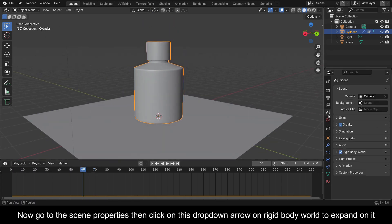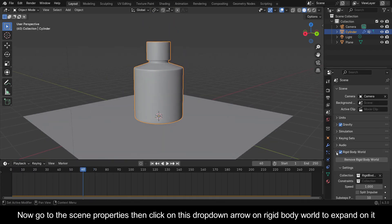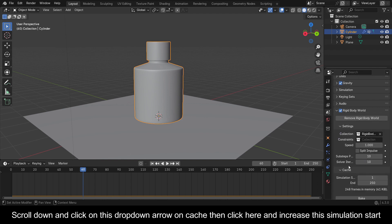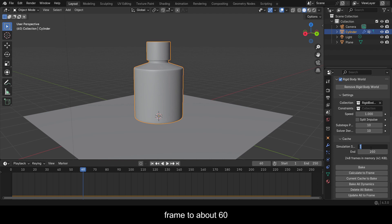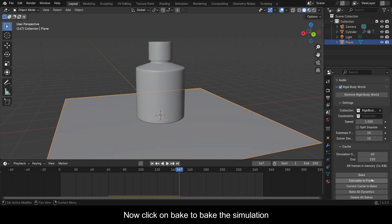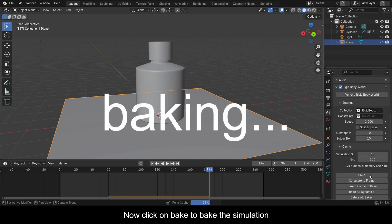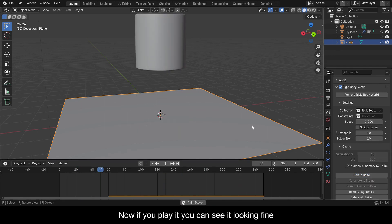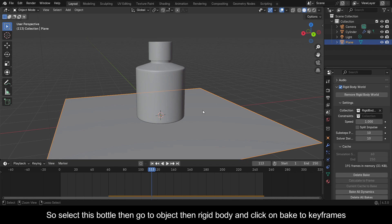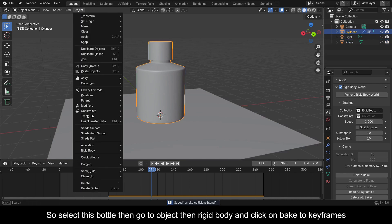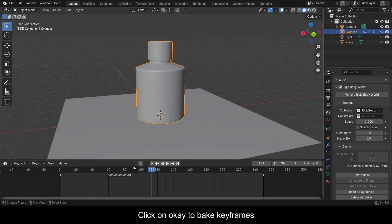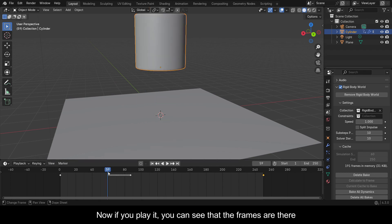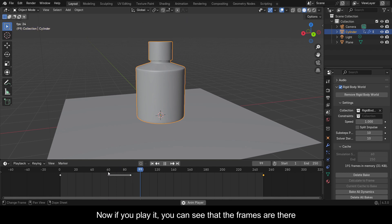Now go to the Scene Properties, then click on the Rigid Body World drop-down to expand it. Scroll down and click on the Cache drop-down, then increase the simulation start frame to about 60. Click on Bake to bake the simulation. Now if you play it you can see it looking fine, so select this bottle, then go to Object, then Rigid Body, and click on Bake to Keyframes. Click OK to bake keyframes — now if you play it you can see that the frames are there.